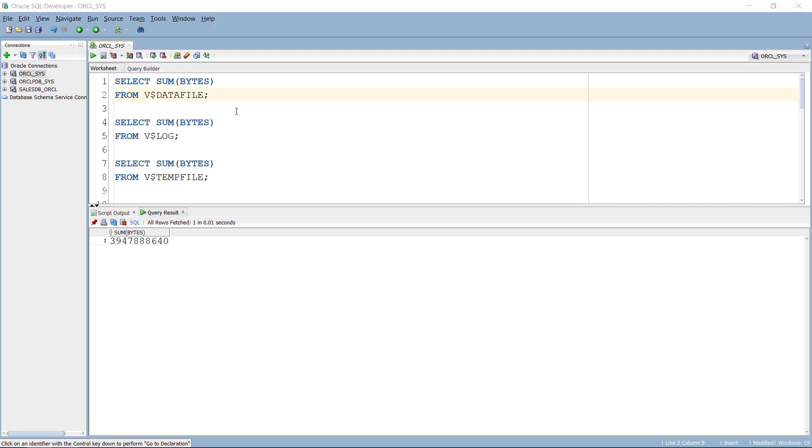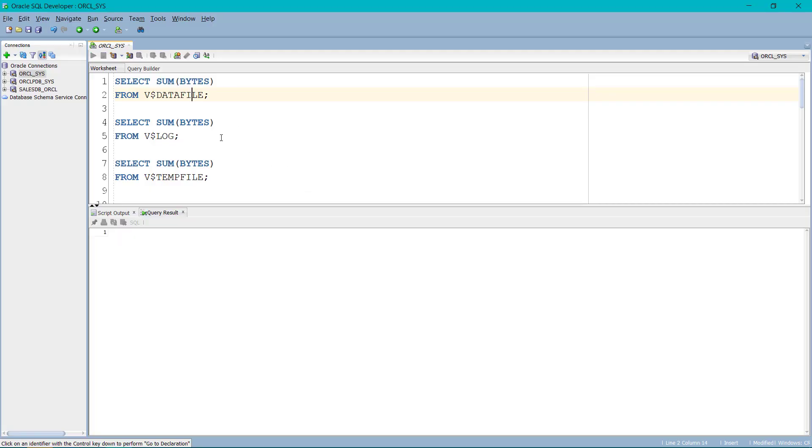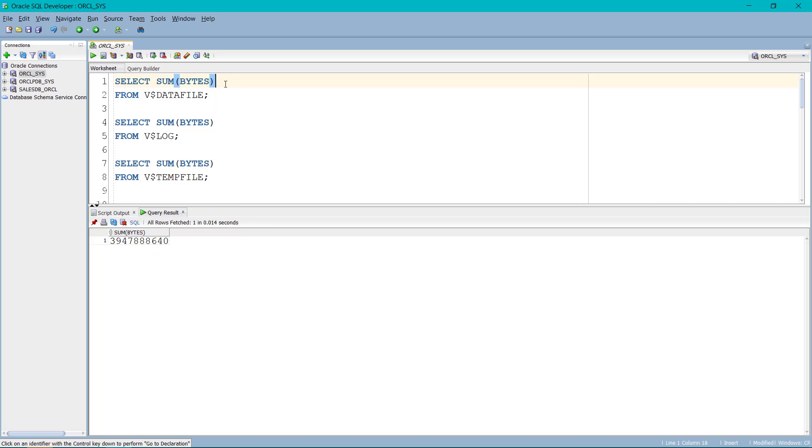We have already written the code over here. So let me run the file. By default, the memory type is bytes. So it's fairly large. So we can convert this byte into KB, MB and GB as per the requirement. All I have to do is divide it by 1024.